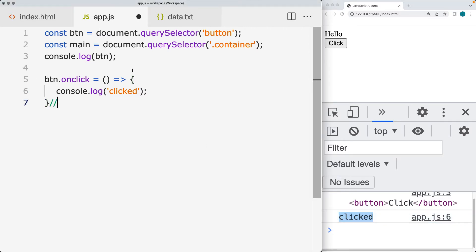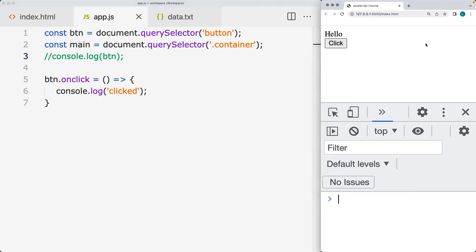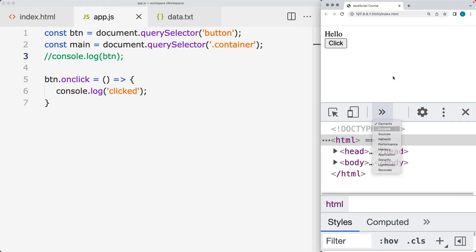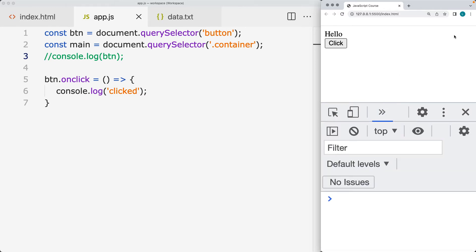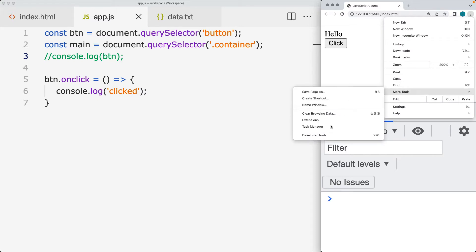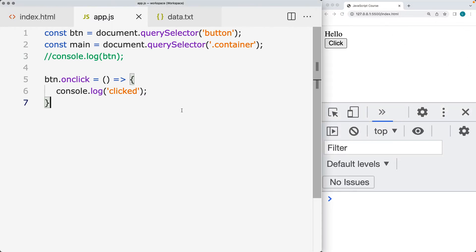This is the DevTools console within the Chrome browser. You can access the console by clicking anywhere and selecting Inspect, which will open up the console for the page. Alternatively, go to the top right three dots, select More Tools, then Developer Tools, or use the keyboard shortcuts.